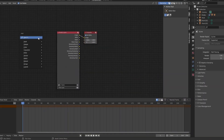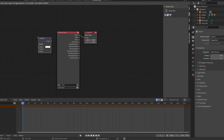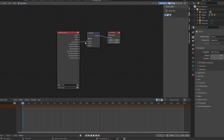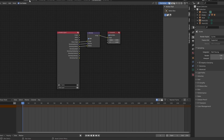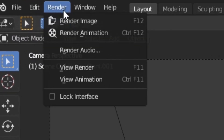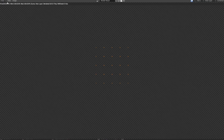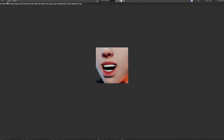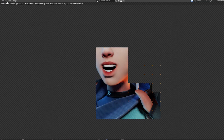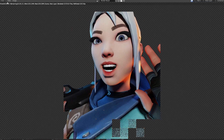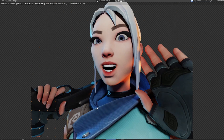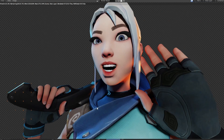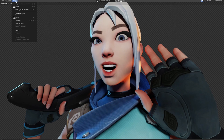Go to View Layer Properties, enable Denoising Data. Then go to Compositing, enable Use Nodes, hit Shift+A, search Denoise, and add the Denoise node. Plug Noisy Image into Image, Denoising Normal into Normal, and Denoising Albedo into Albedo. Then go to Render and hit Render Image.